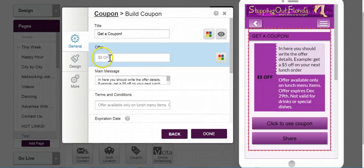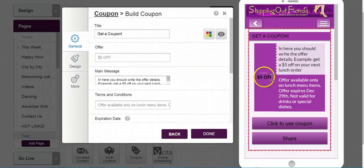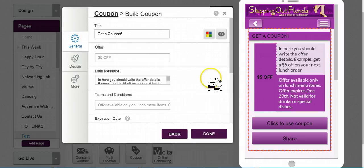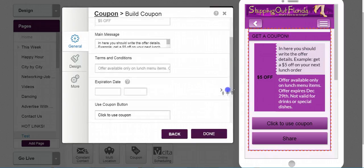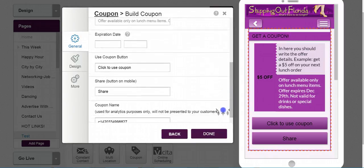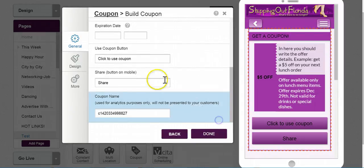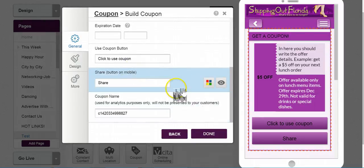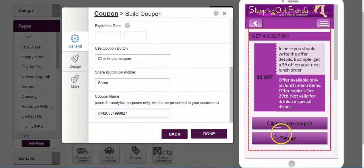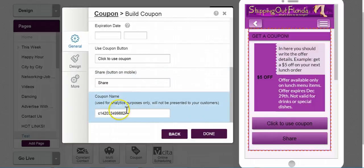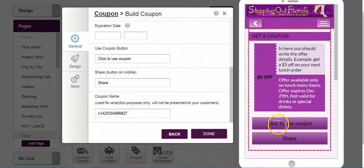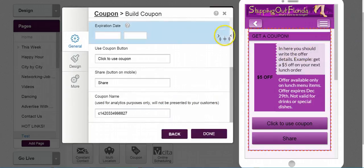I have an offer of $5 off, as you see on the left-hand side here, a main message, terms and conditions, expiration date, use a coupon button, the share button as well, and here's the coupon name, which is used for analytic purposes only and won't be presented to your customers.